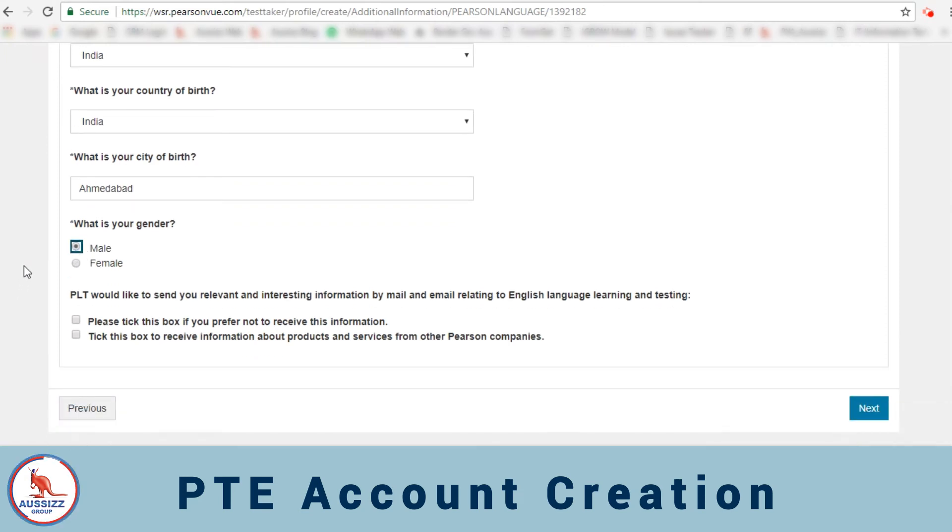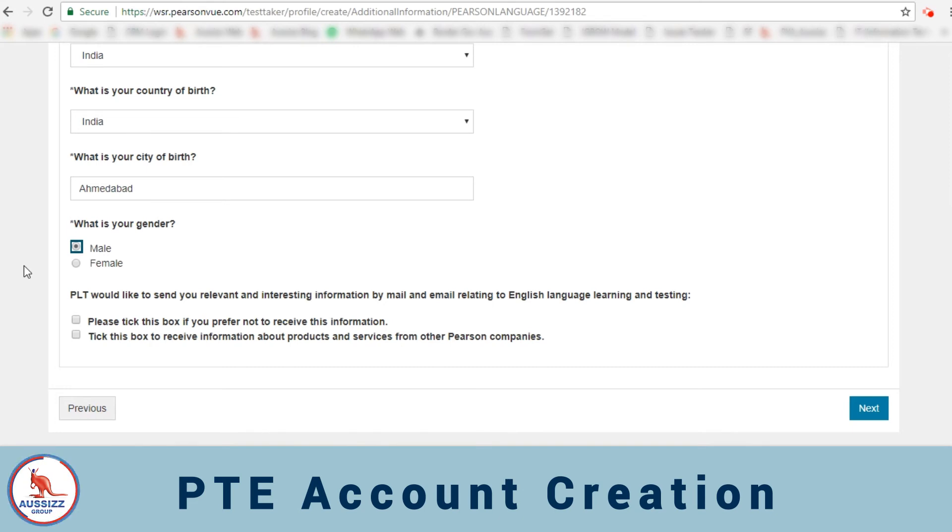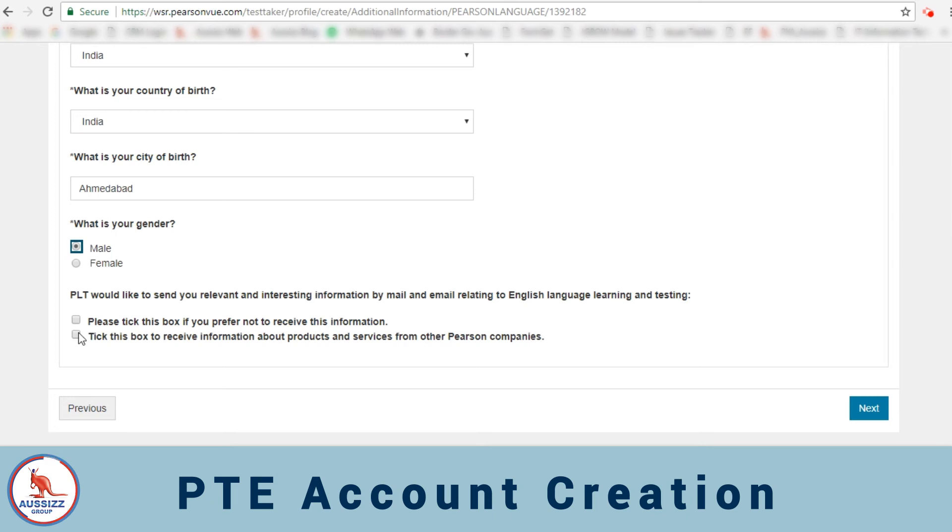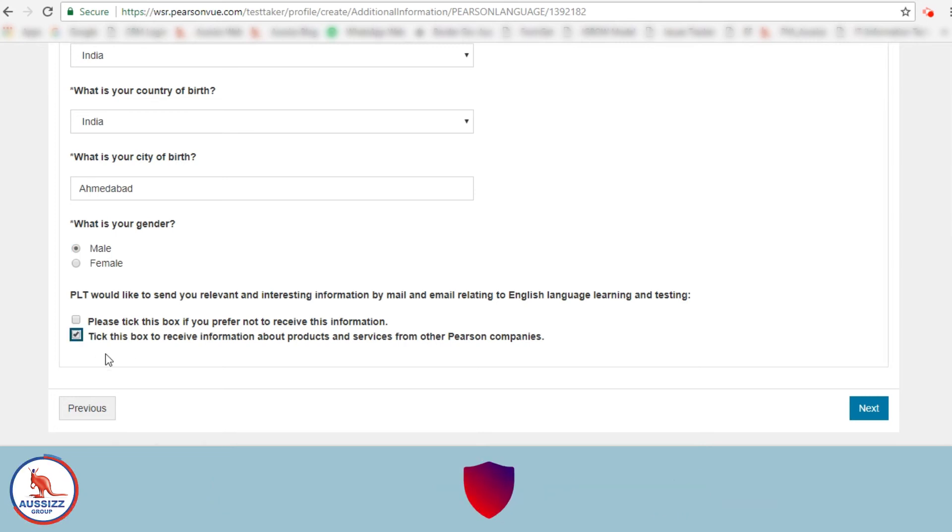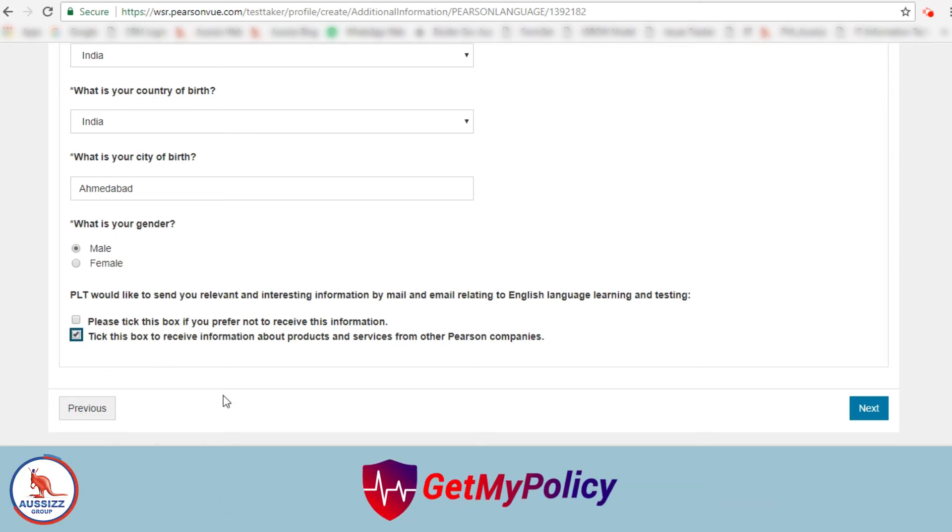Now in this question, PTE would like to send you relevant and interesting information by mail and email relating to English language learning and testing. Here I would recommend that you select the second box which says tick box to receive the information about products and services from other Pearson companies.